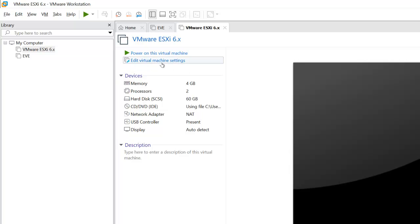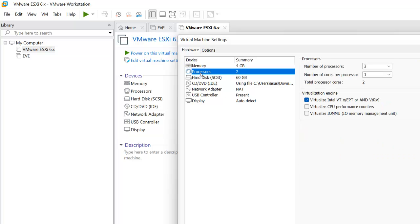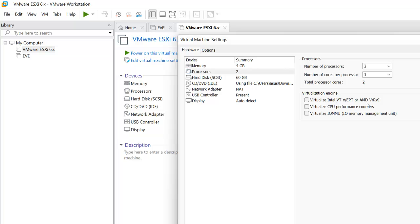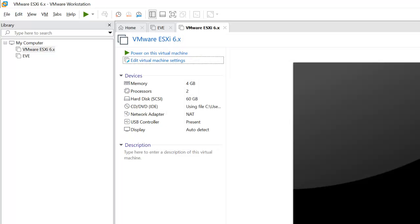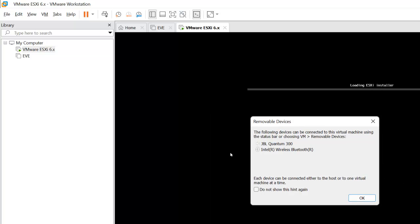What you have to do is click on Edit Virtual Machine Settings, go on Processor, and under this Virtualization Engine you need to uncheck this box: virtualized Intel VT, and click OK.